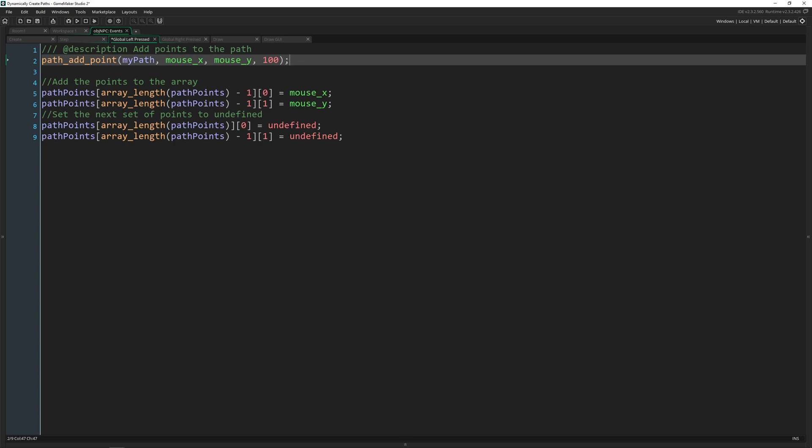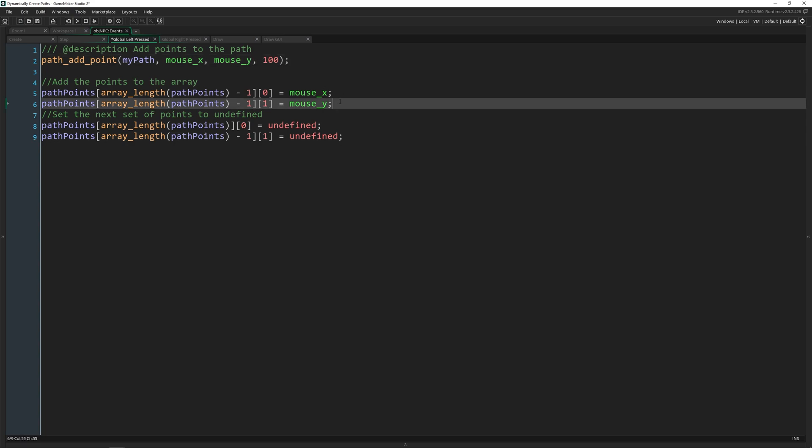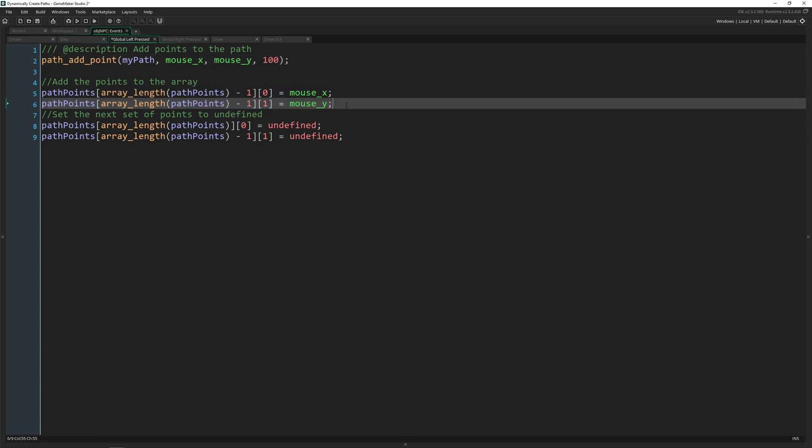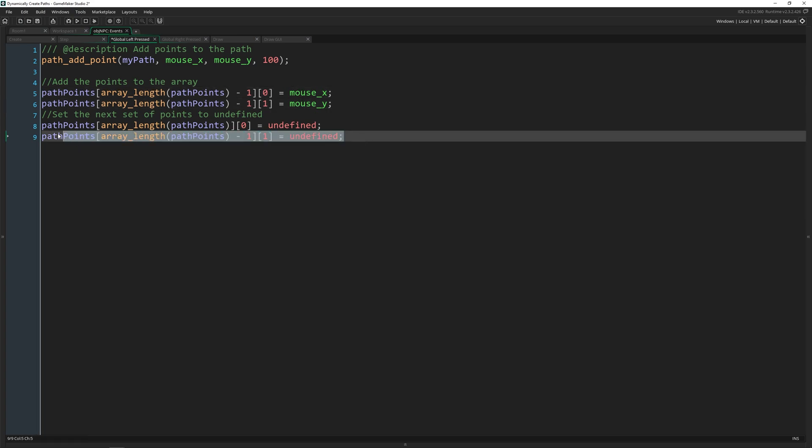So when we left press, we add a new point to our 2D array using mouse x and mouse y, and then I set the next points to undefined so that we're ready to start using them.